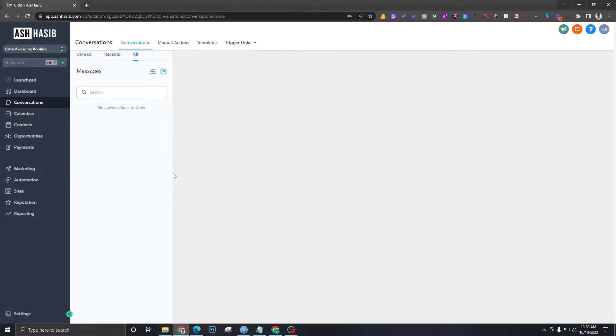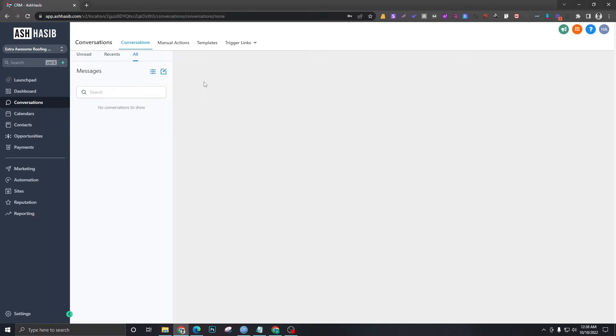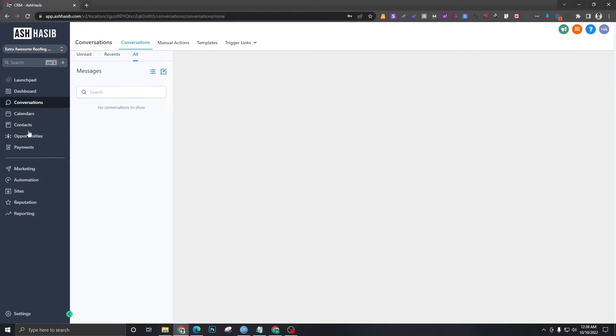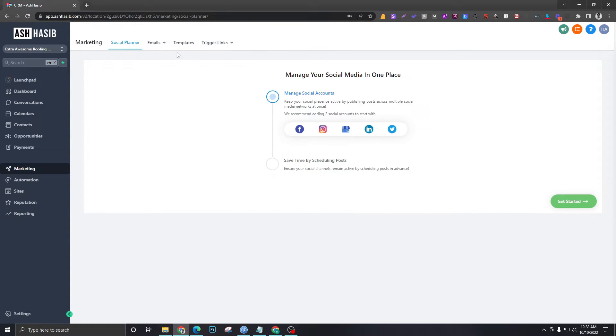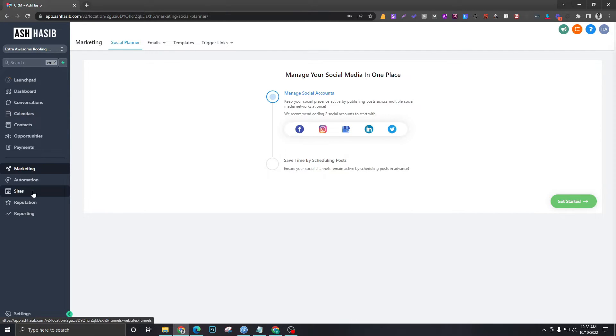Templates will hold email and SMS templates. If you're trying to have a conversation with them just to save time, you can create some pre-written templates that you can copy and paste in the conversations. Trigger links is a bit more advanced and will be discussed in a separate video.